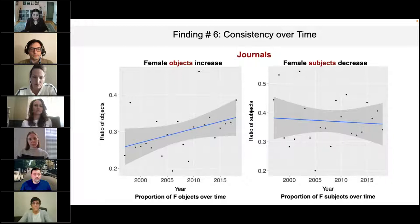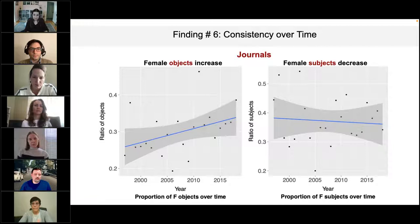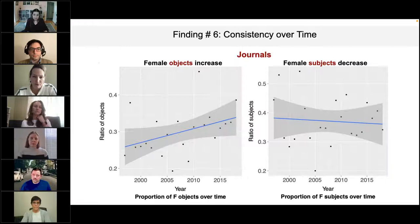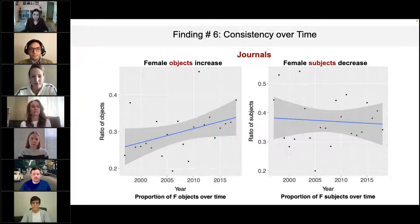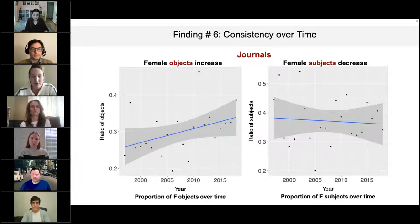The journal study also shows consistency over time. We talked about the 2.2 to 1 ratio of male to female gendered arguments, which appears to have improved a little bit over time, but not much. Moreover, most of those gains are explained not by females appearing more frequently in subject position, but mostly in object position. So even when things seem to improve, they basically haven't — the discrepancy in syntactic argument position persists.